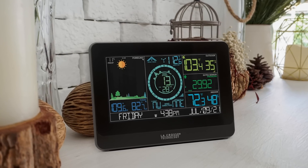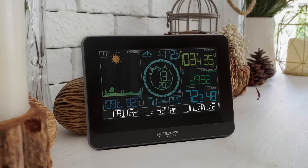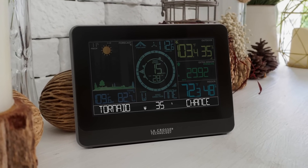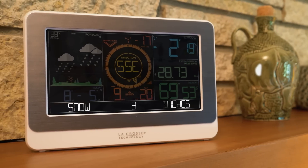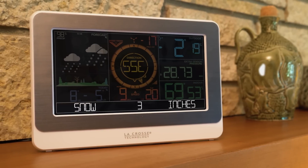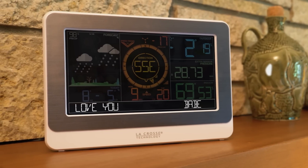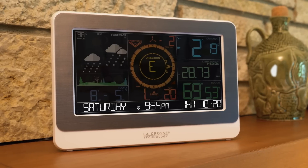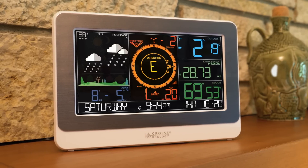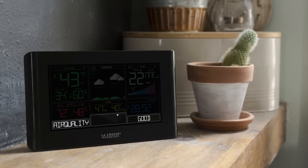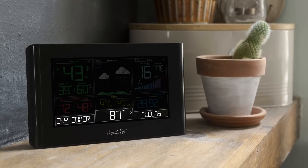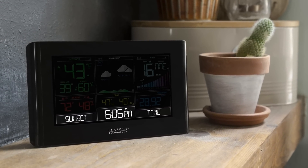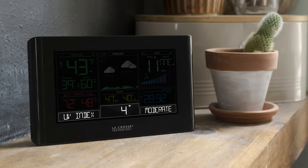Let's get started. Data streams allow you to receive additional information on your in-home weather station or alarm clock. Typically, this will be in the form of extra weather data or custom messages that will all cycle through with the time and date on your display. The weather service streams will provide internet data for metrics such as air quality, cloud cover, sunrise or sunset times, UV index, and much more.